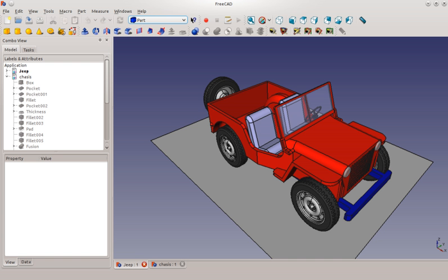It is intended to be a feature-based parametric modeler with a modular software architecture, which makes it easy to provide additional functionality without modifying the core system. As with many modern 3D CAD modelers, it will have a 2D component in order to extract design details from the 3D model to create 2D production drawings.